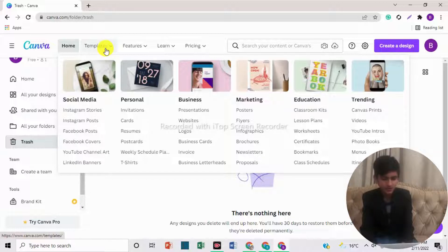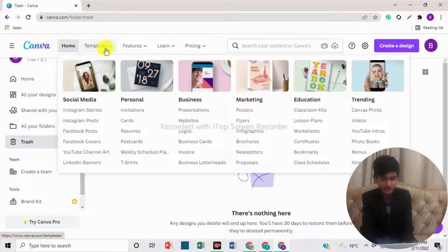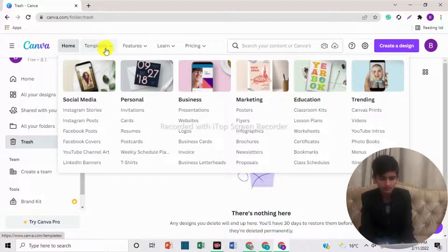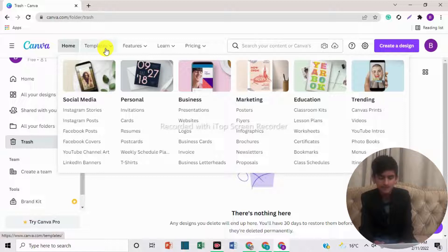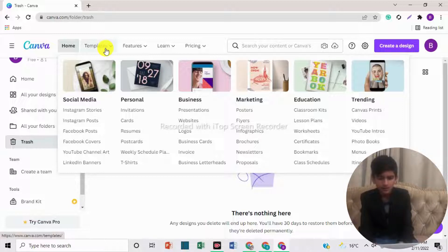In personal, there are invitations, cards, resumes, postcards, t-shirts, etc. In business, here are presentations, websites, logos, business cards, invoices, and business letterheads. In marketing, there are posters, flyers, vouchers, newsletters, etc.